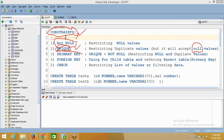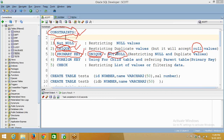Then there is PRIMARY KEY. If you don't want to accept null values plus duplicate values, you can go for a primary key. Primary key is nothing but unique plus not null. If you create a primary key on a table, it won't accept duplicate values and it won't accept null values. But note that creating unique plus not null on a column is not the same as a primary key, because a primary key will also act as a parent table.